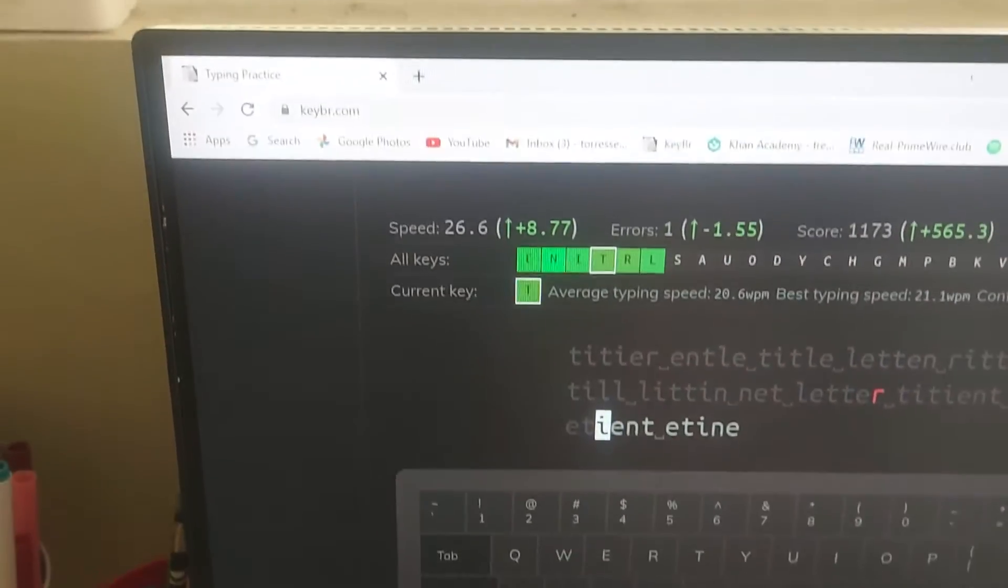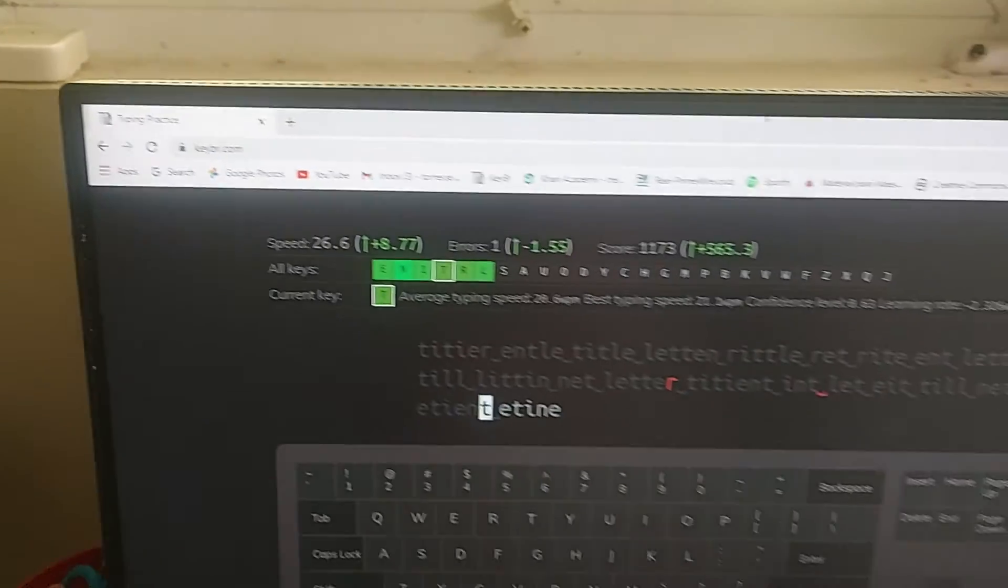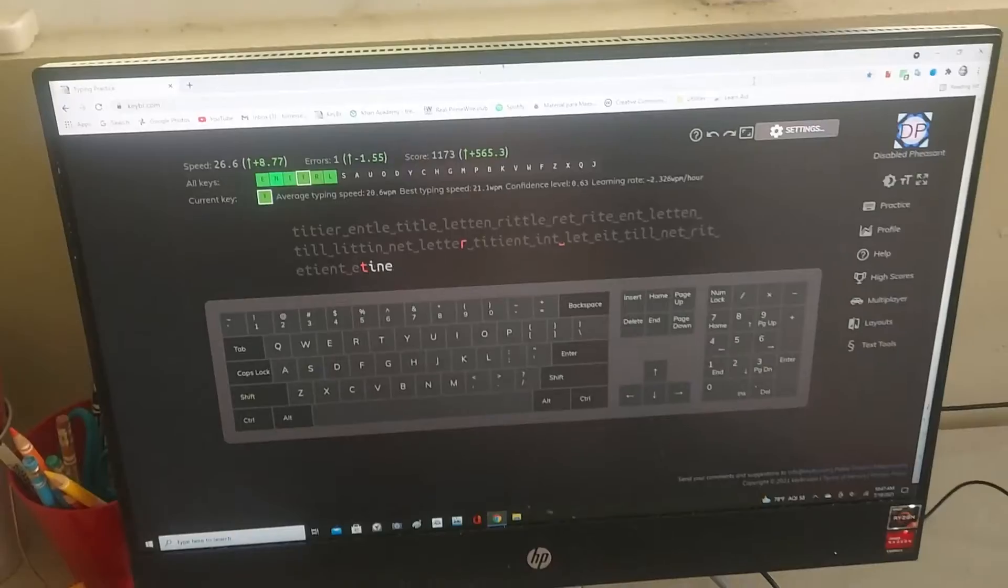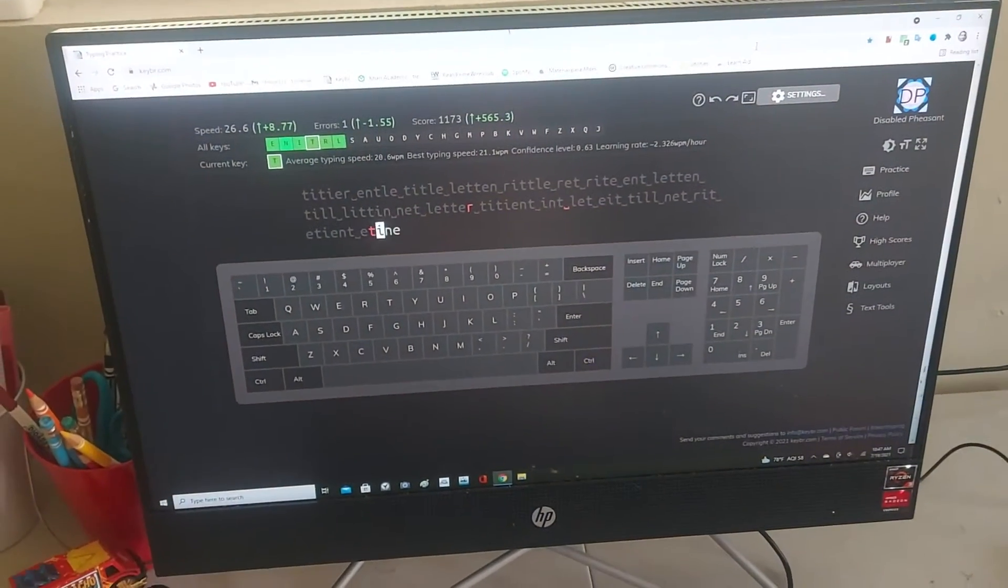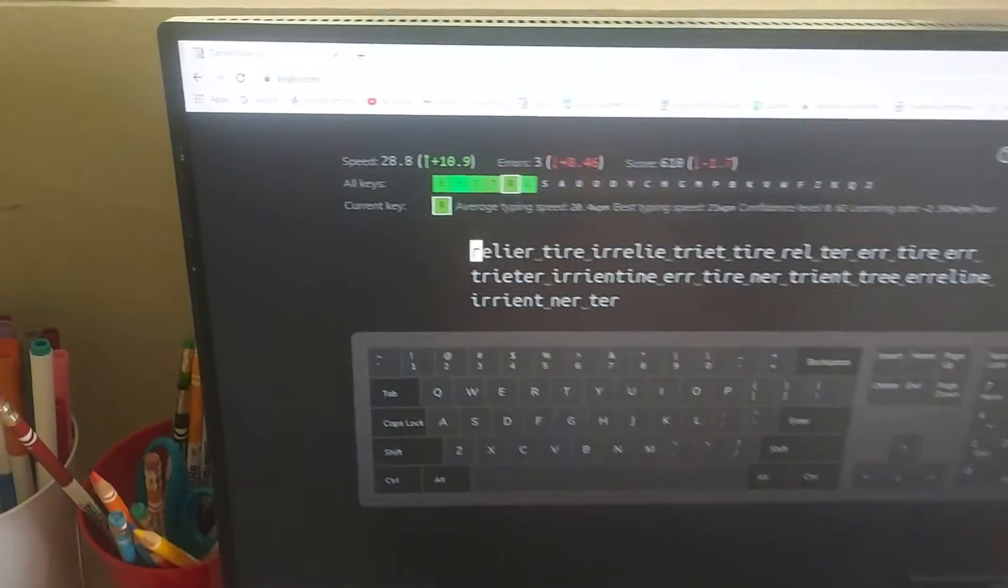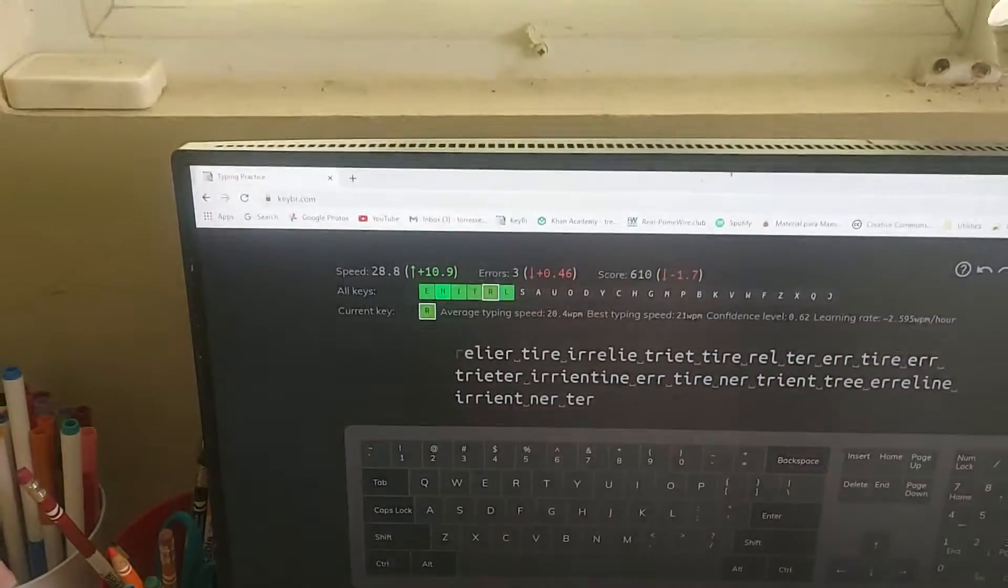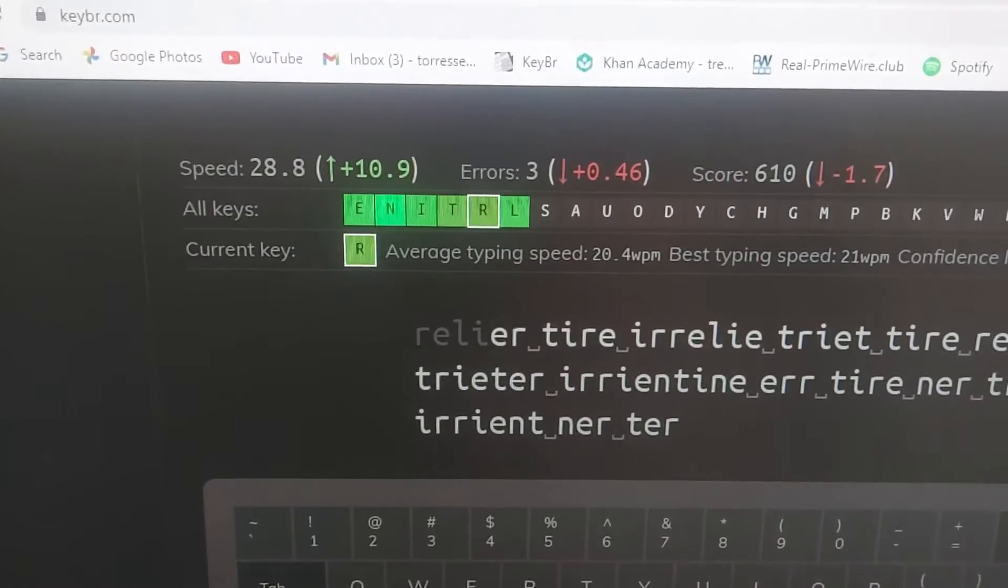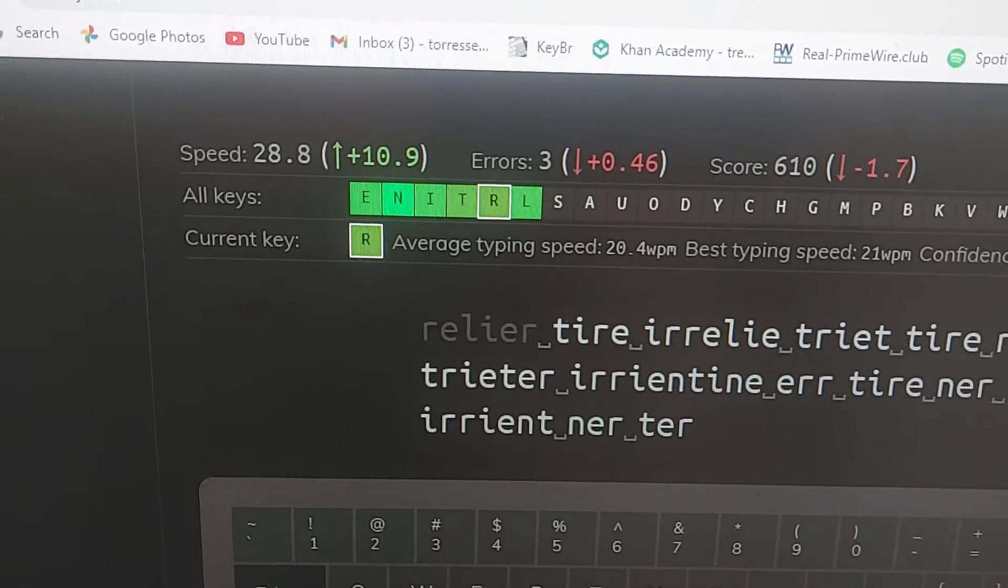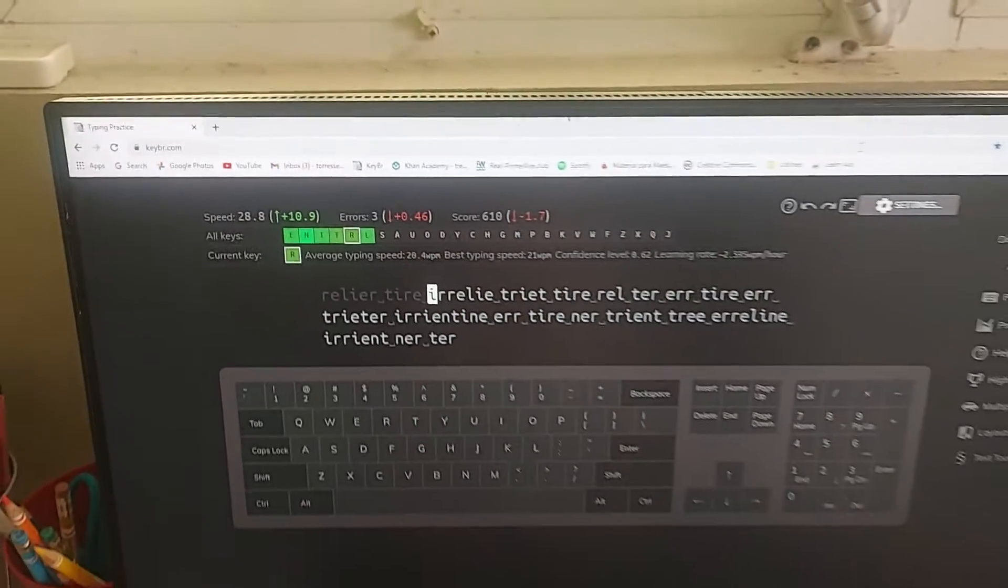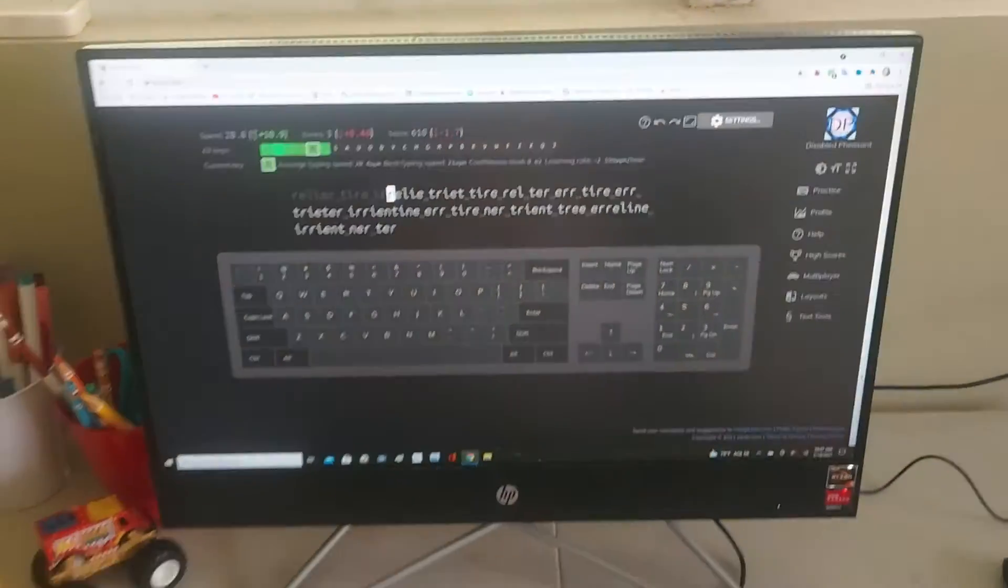It's so fast. 28.8 words a minute. That's pretty fast.